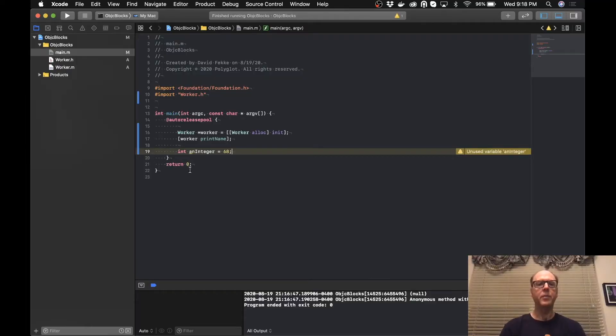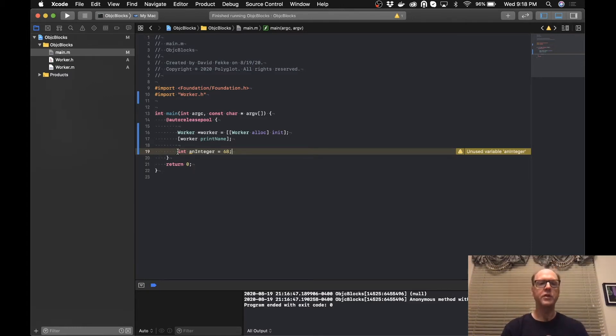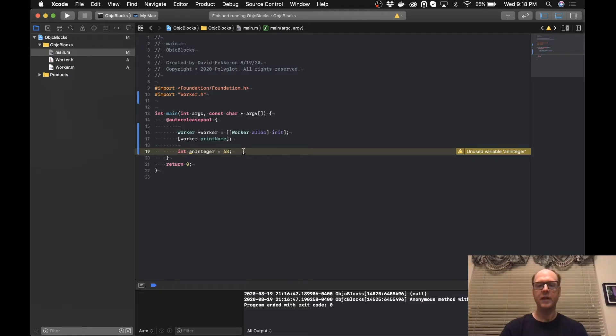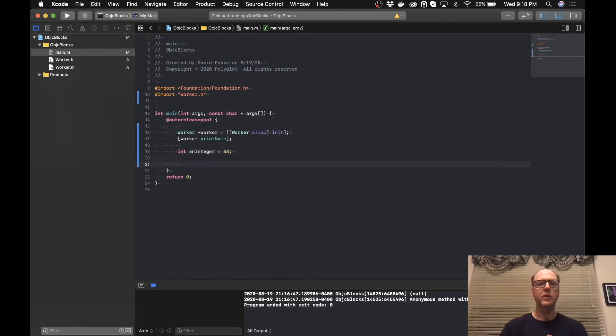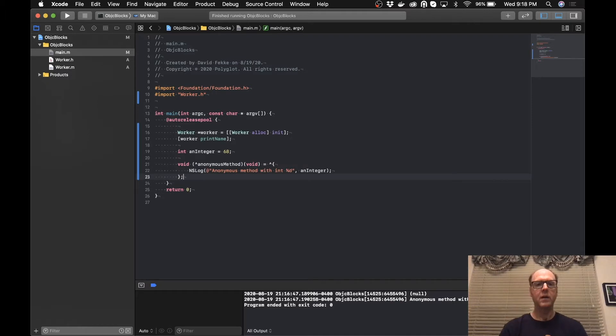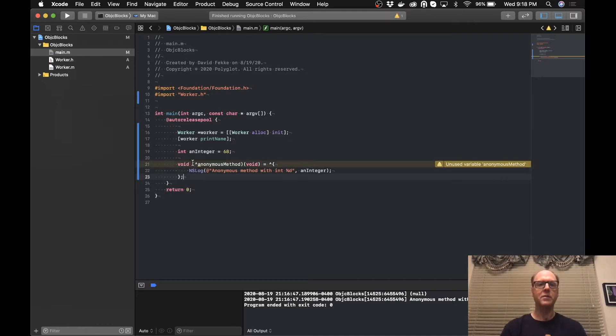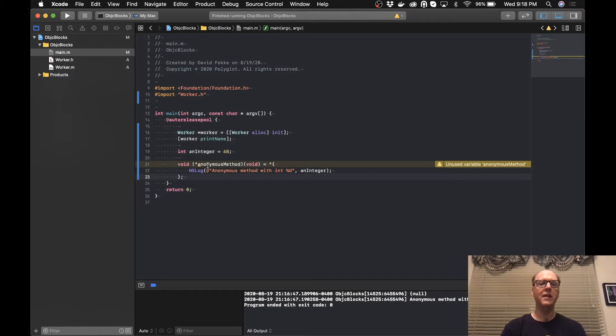Okay, so I have this program here that I wrote. One of the things you notice here is I've declared an integer and we've set it to 68. So what I'm going to do is I'm going to create a block. If you look at the format of this block, it's actually not that simple. It's a little bit crazy looking the first time you take a look at it.